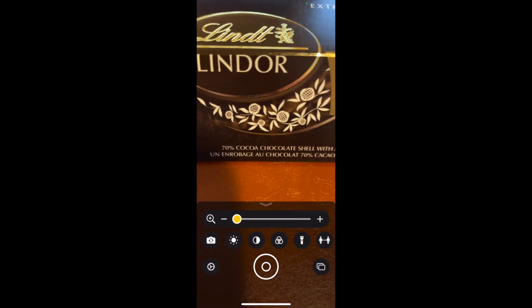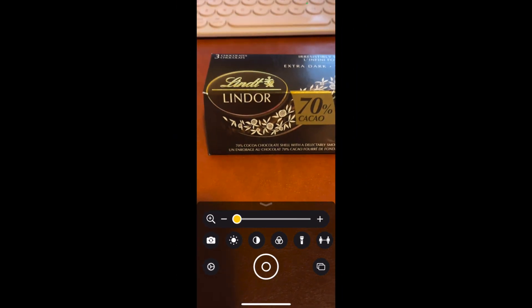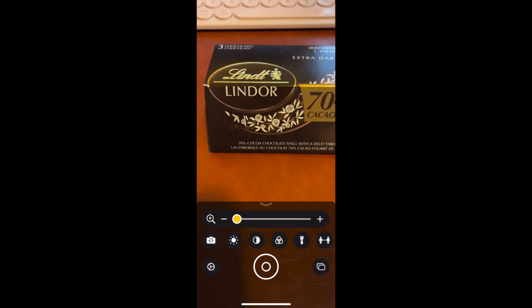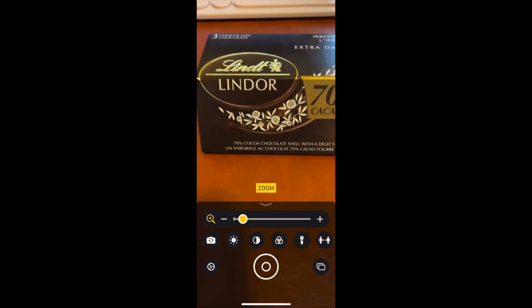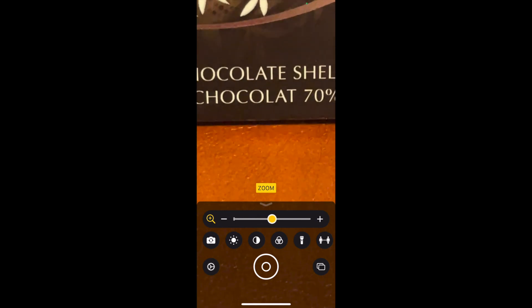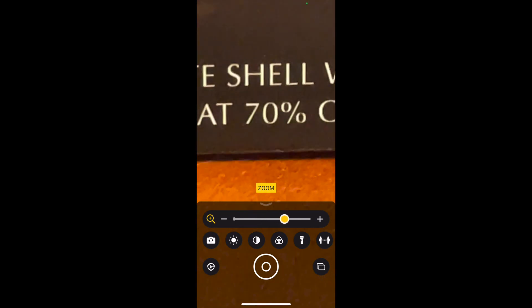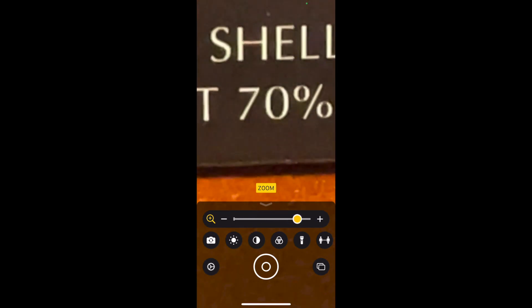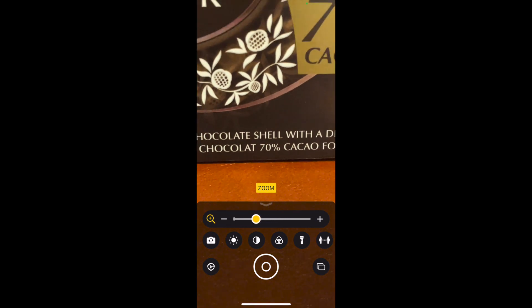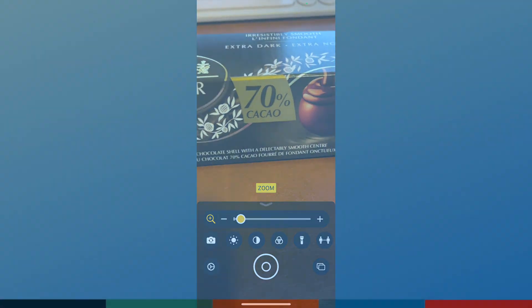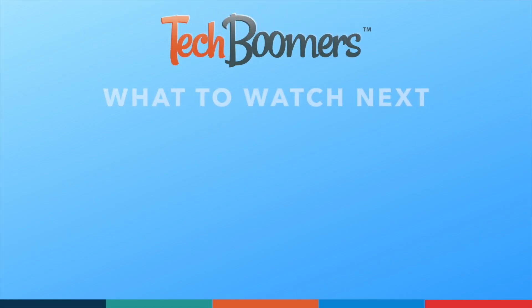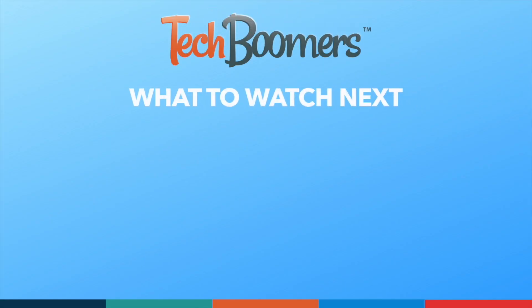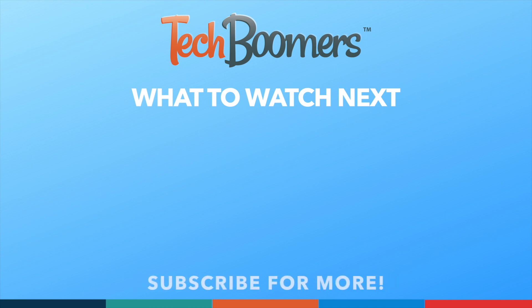That's all it takes to set up and use the Magnifier app on iPhone. This is super useful for reading menus, paperwork, or anything else you need to see up close. If you found this video helpful, we'd love it if you'd hit the thumbs up button below and subscribe to our channel. We put out great new tech tutorials like this one every week.